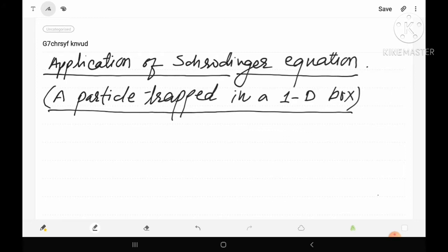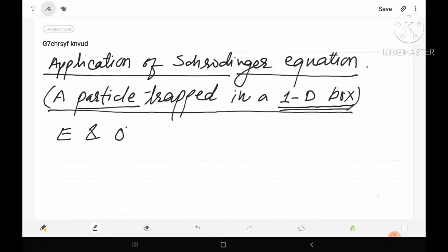Dear student, when a particle is trapped in a one-dimensional box, how will this particle behave? When a particle is moving, it will have a wave function as well as energy. In this problem, we have to calculate the energy E of the particle and the wave function psi of the particle.